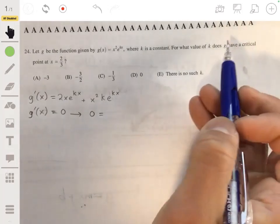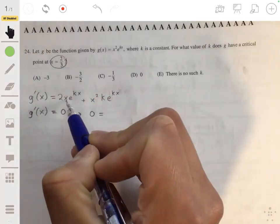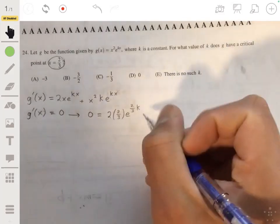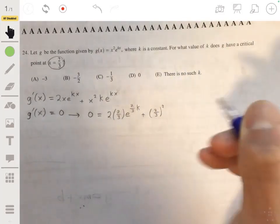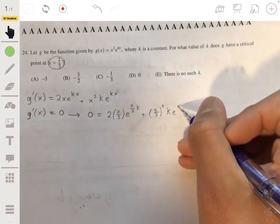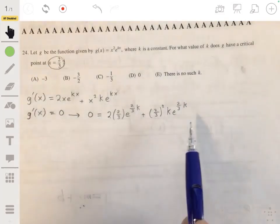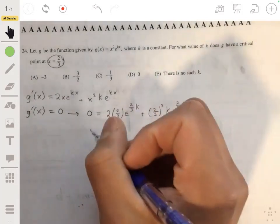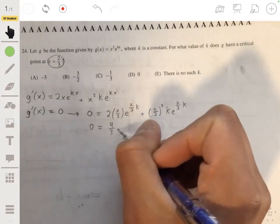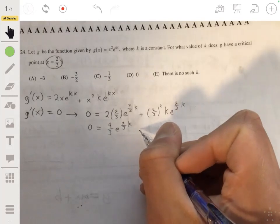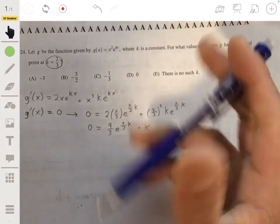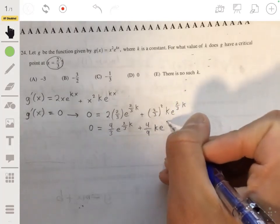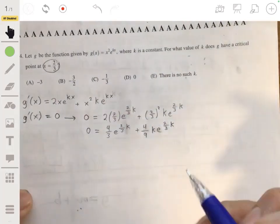Now we set the derivative equal to zero and substitute x equals two thirds: 2 times two thirds times e to the two thirds k, plus two thirds squared times k times e to the two thirds k equals zero. Multiplying out, we get four thirds e to the two thirds k plus four ninths k e to the two thirds k.